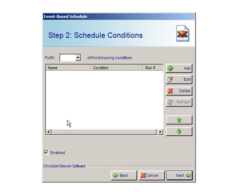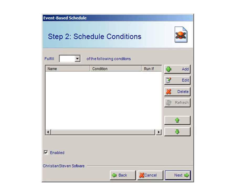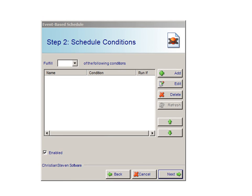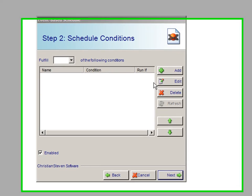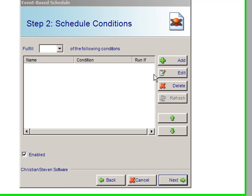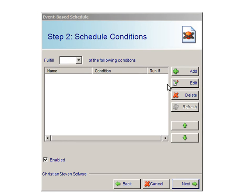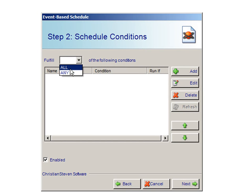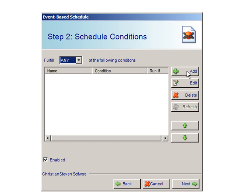You will then be taken to Step 2, Conditions. Select whether the schedule will fire if any of your conditions are fulfilled or if it should only fire when all the conditions are fulfilled. If you only have one condition, this section will be ignored. Click Add to define a new condition, Edit to edit an existing condition, or Delete to delete an existing condition.